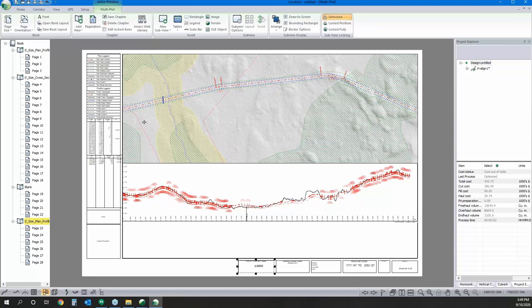Another question: did the optimizer automatically balance your mass haul? Yes it did. It doesn't always, though — it depends on your constraints. For example, if you told it you wanted the road in one meter of fill the whole way, it wouldn't balance — it would track the ground as close as possible to minimize fill, and if there's still a deficit it would warn you and add an artificial borrow pit at the start of your road to address that. So it's pretty flexible.